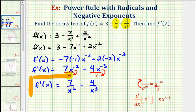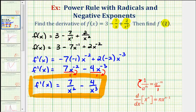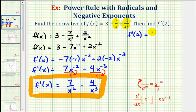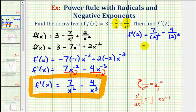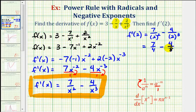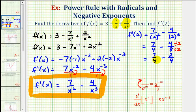Now the next part: we want to find f prime of 2, which gives us the slope of the tangent line on the function when x equals 2. So f prime of 2 equals 7 divided by 2 squared minus 4 divided by 2 cubed. Since 2 squared is 4, we have 7 fourths minus 4 over 8. Since 2 cubed is 8, we have 4 eighths, which simplifies to 2 fourths by dividing numerator and denominator by 2.